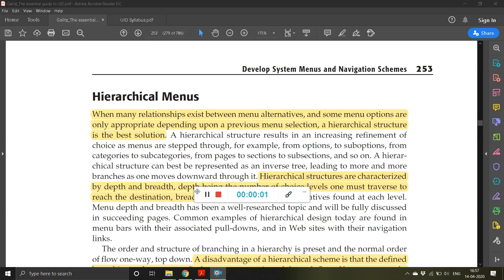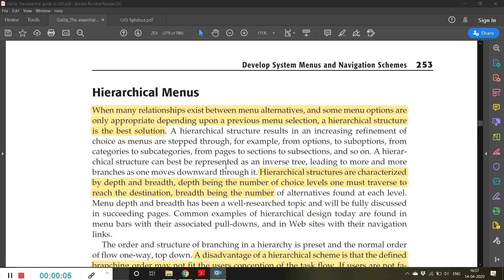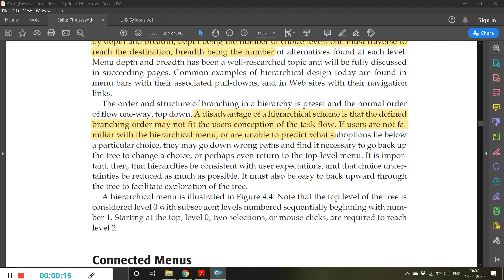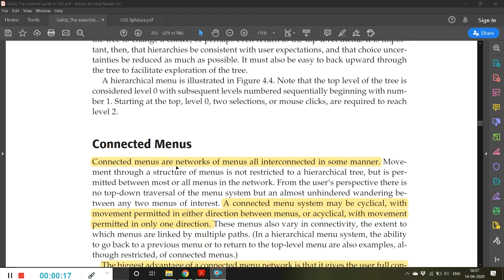Good afternoon, welcome back to the class of Human Interface Design. In the previous video we were studying about different types of menus, including hierarchical menus. In this video we'll begin with connected menus.